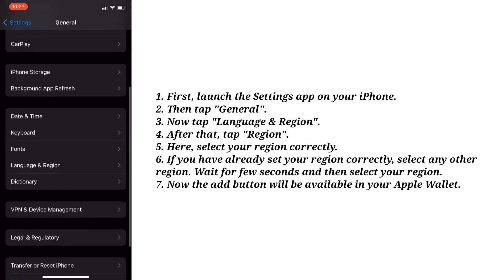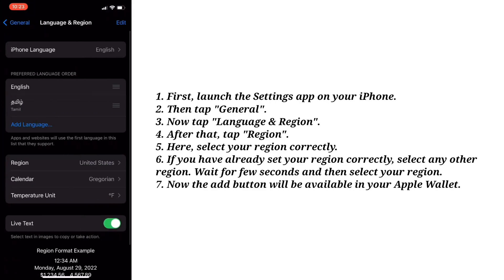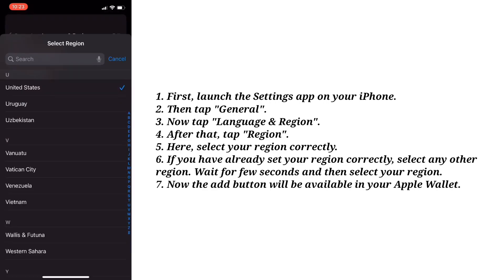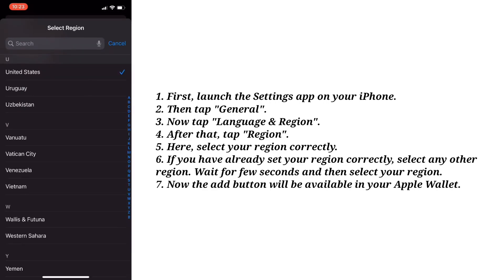Now tap Language and Region. After that, tap Region.